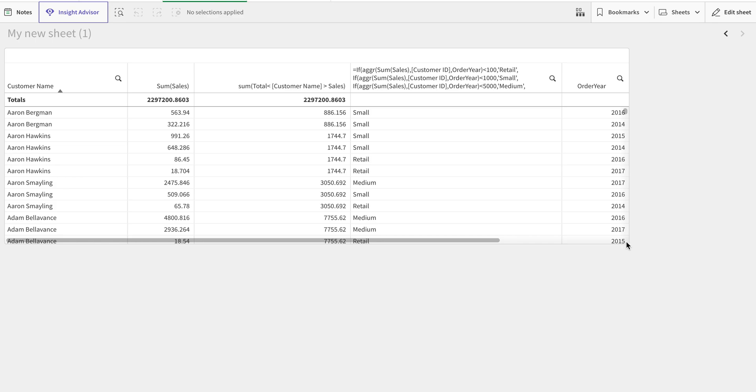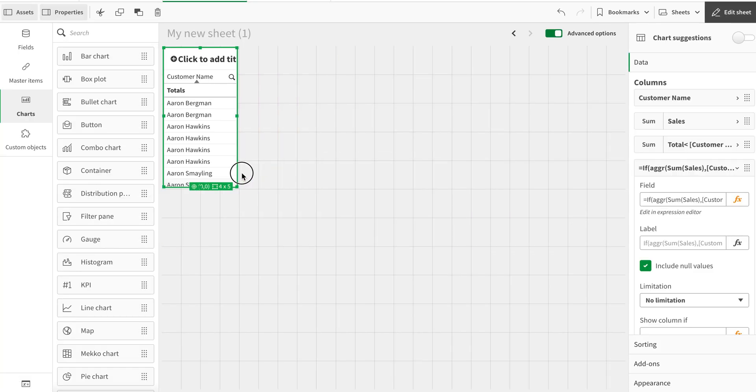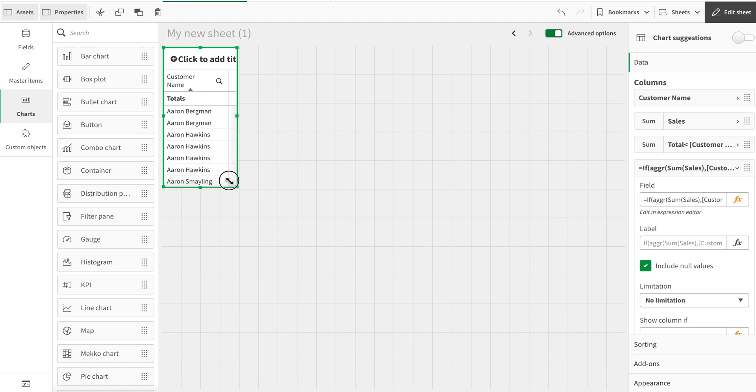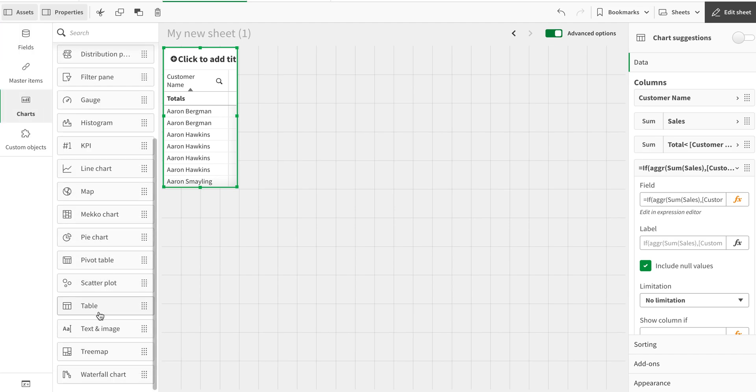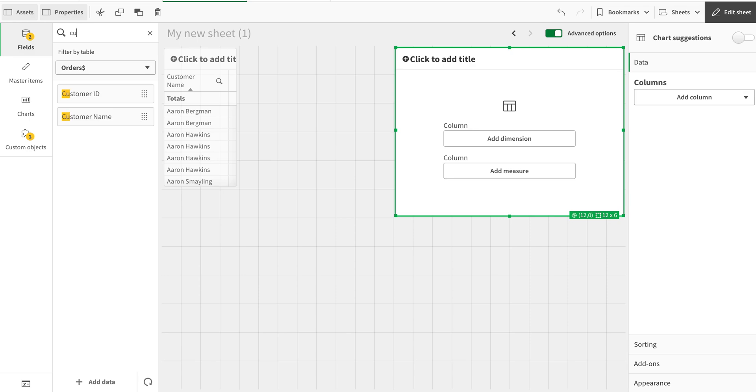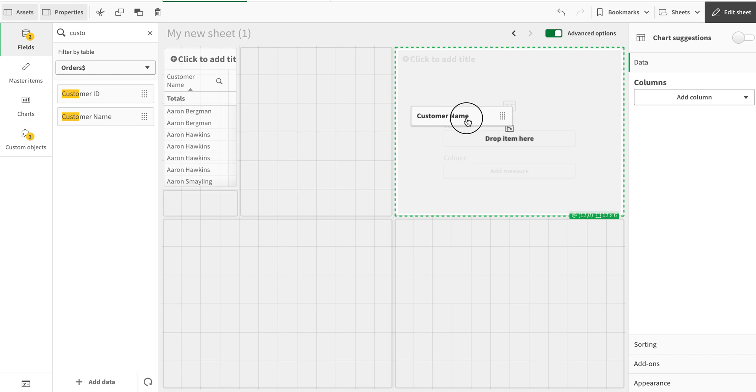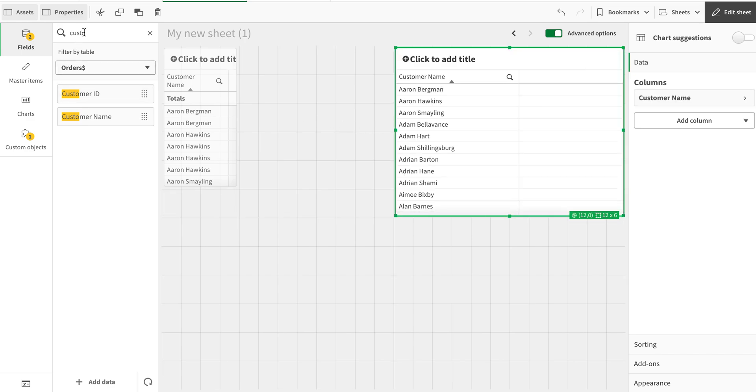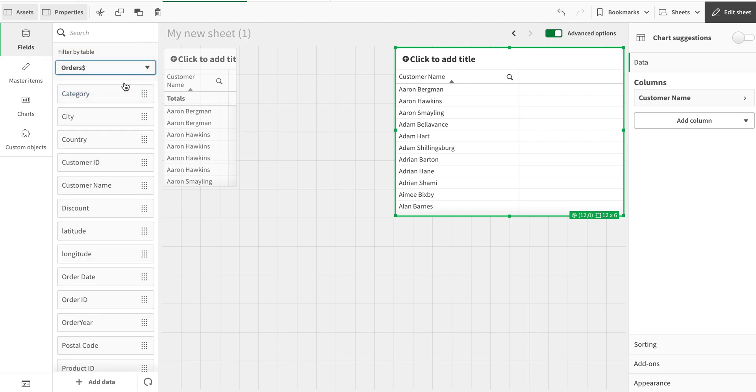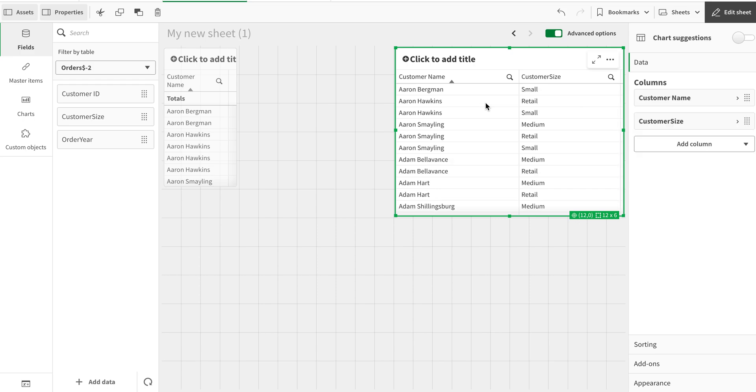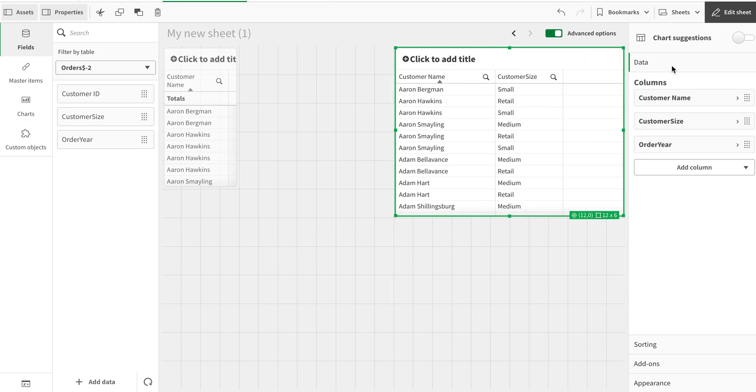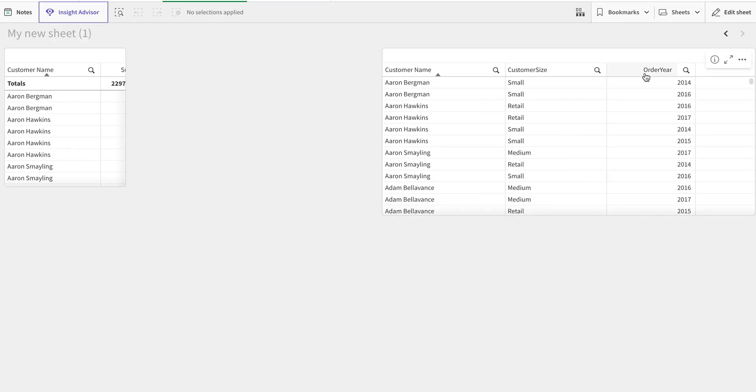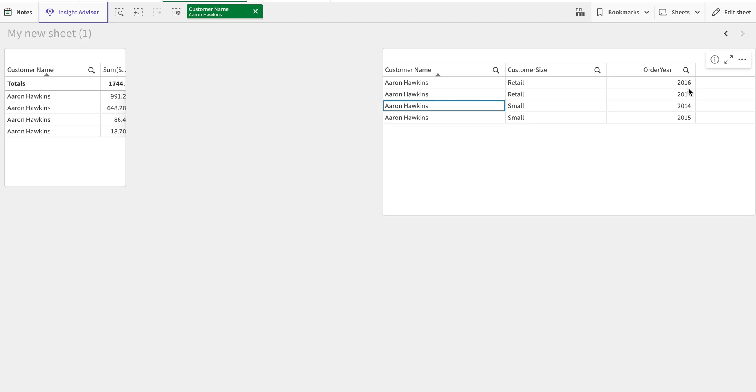If I go to the front end, I'm going to create a simple table here with columns for order, customer name, customer size, and year as well.